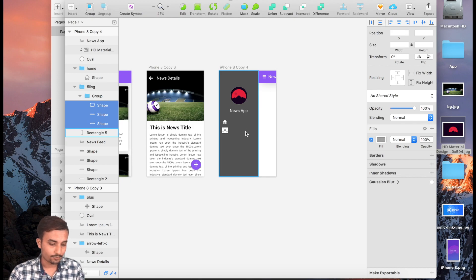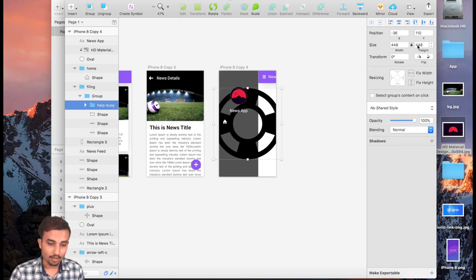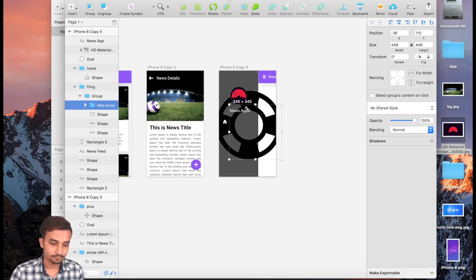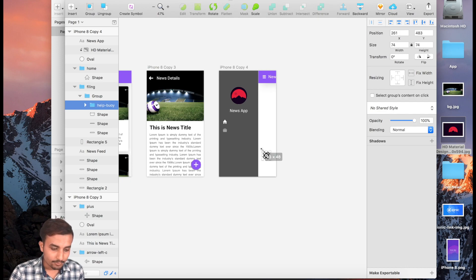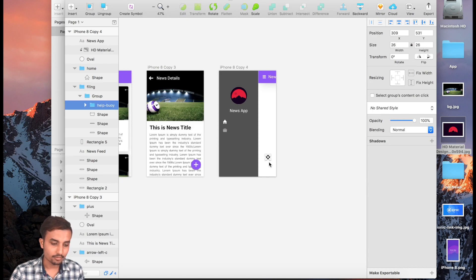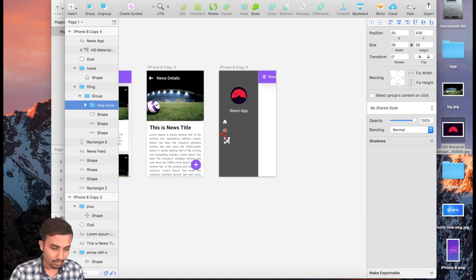Paste it, lock it, and resize it. It's going to be 26, not 25 — just like this. Then grab it and position it over here.